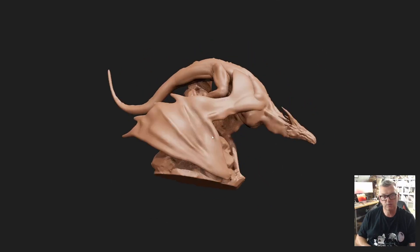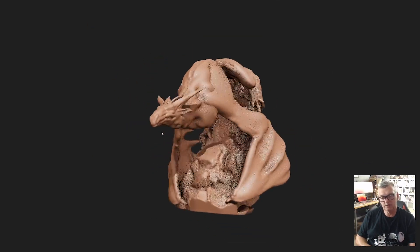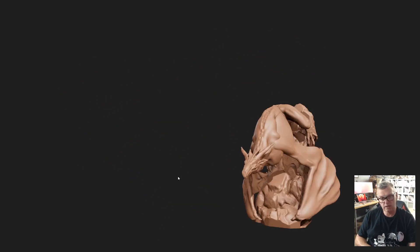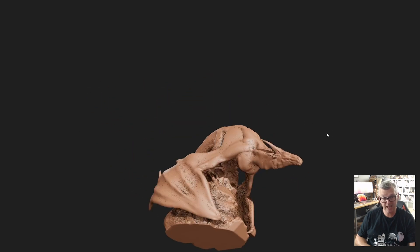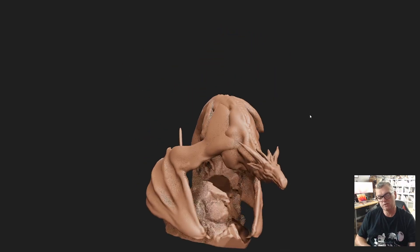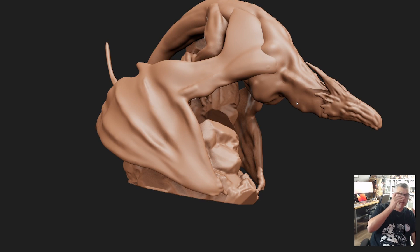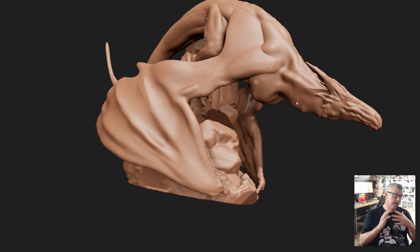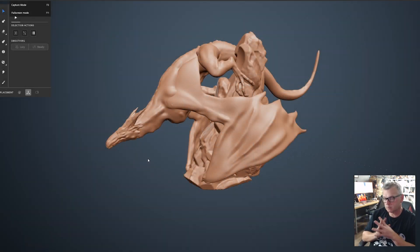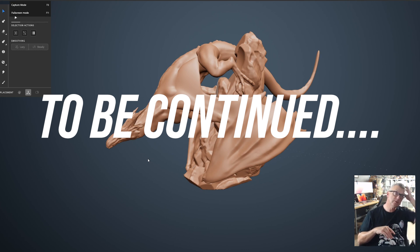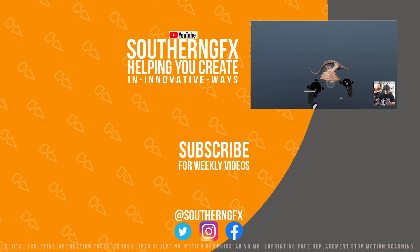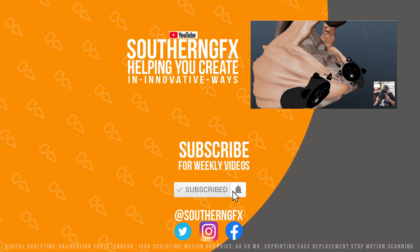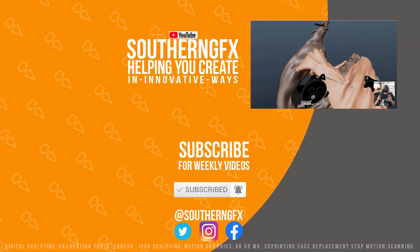We're less than an hour in and we've blocked out everything. I could absolutely take this to another program in this exact state — that's where the power of VR really comes into its own. Blocking out a character or creature this fast is one of the ways I use it a lot. Everybody has their own way of doing it. We'll save it, export it, and then move on to detailing. I hope you like the video — if you do please give it a thumbs up, subscribe to the channel, and I can let you know when we upload new videos every week.